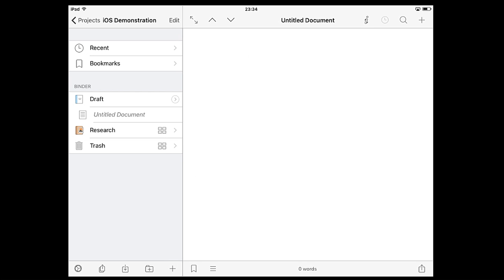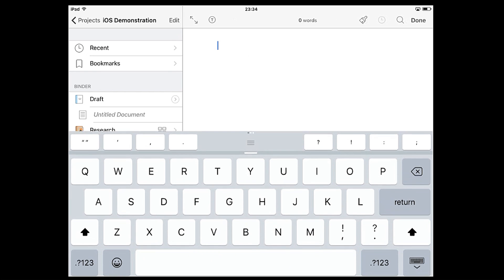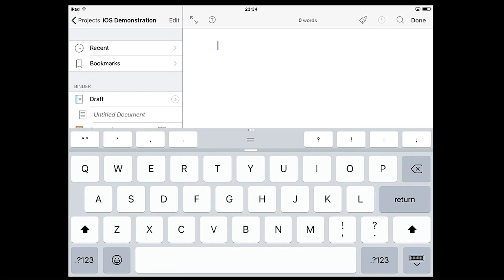Your draft folder will already have a blank untitled document waiting for you. Tap anywhere in the editor pane on the right hand side to bring up the cursor and keyboard and you're ready to start writing.